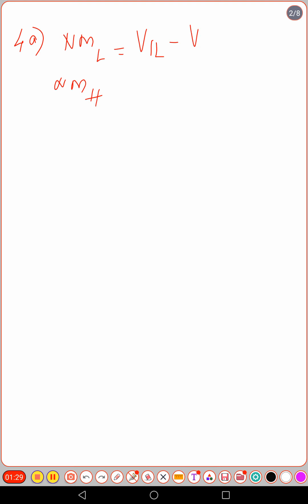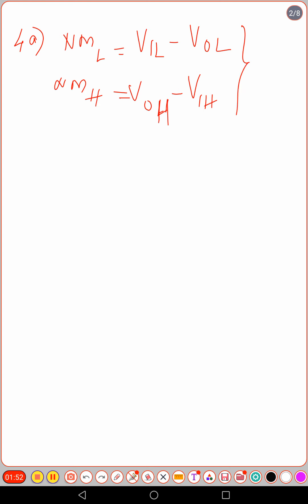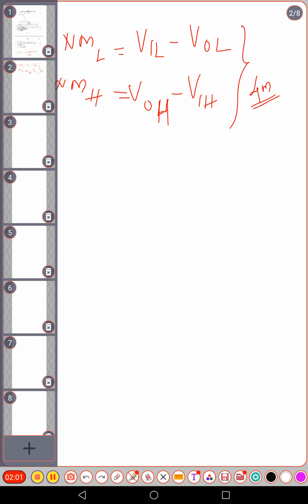Low noise margin NML equals VIL minus VOL — that is, input low voltage minus output low voltage. Noise margin high NMH equals VOH minus VIH — output high voltage minus input high voltage. You need to define the terms VIL, VOL, VOH, and VIH as well. That gives two marks for low noise margin and two marks for high noise margin.